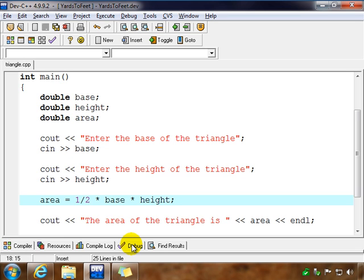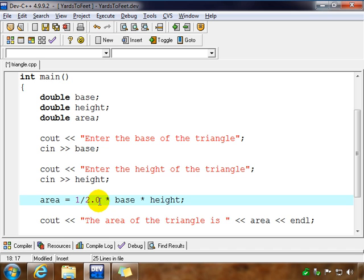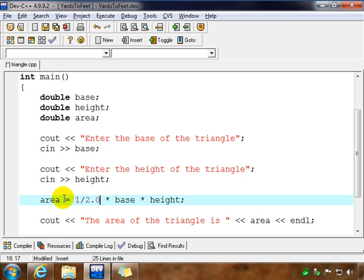So to change that, we're going to change one of the two numbers into a non-integer or floating point number just by simply adding a 0.0 on the end. So divided by 2.0, this becomes a floating point number, a real number. And by the rules of promotion, when we have an integer divided by a floating point, we convert everything to a floating point. And so if we run this again.